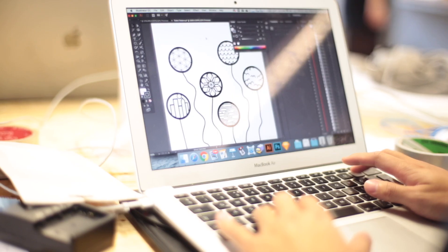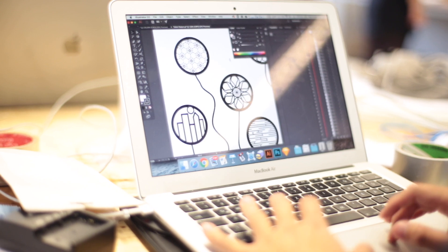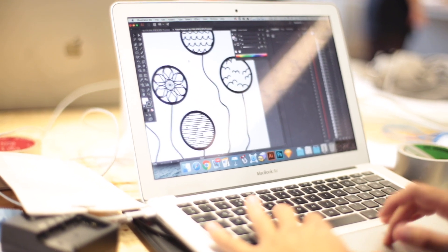The first process was to decide on what the sounds would be and what those sounds meant to Ting. Once we decided on the sounds, we designed the patterns to coordinate with the different sounds.